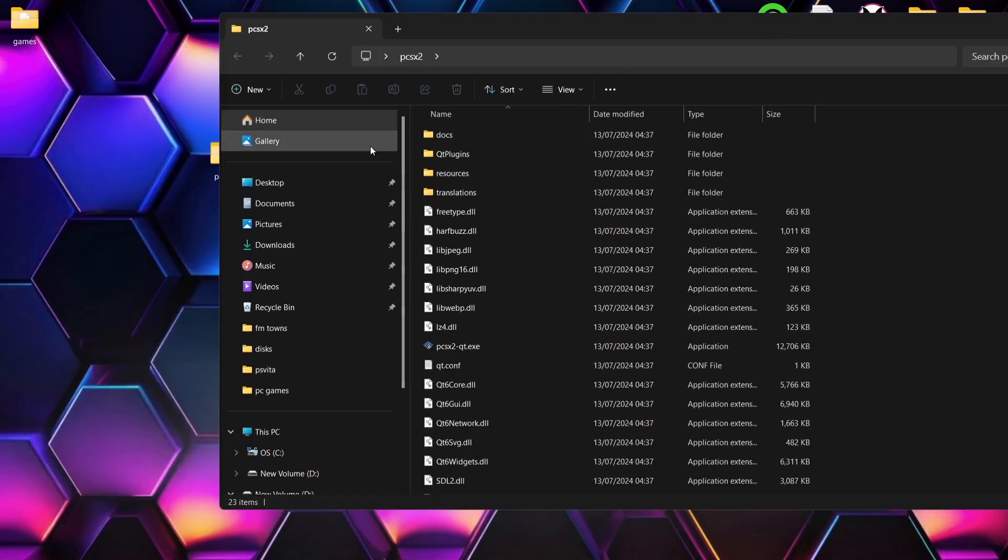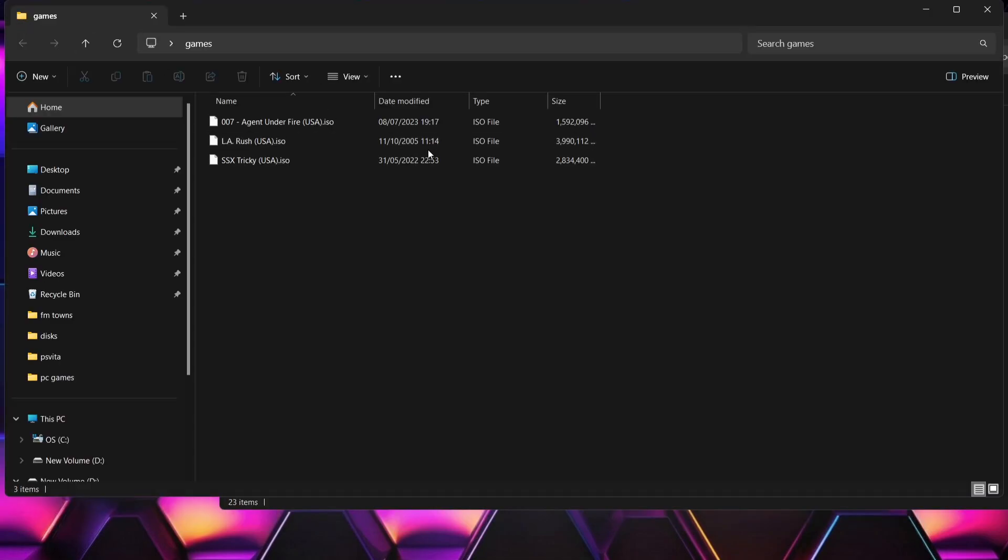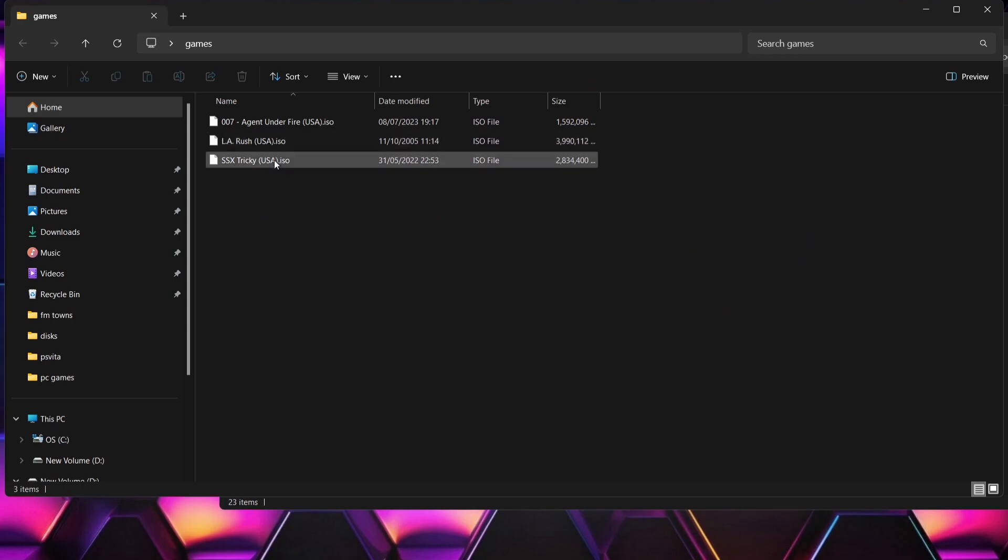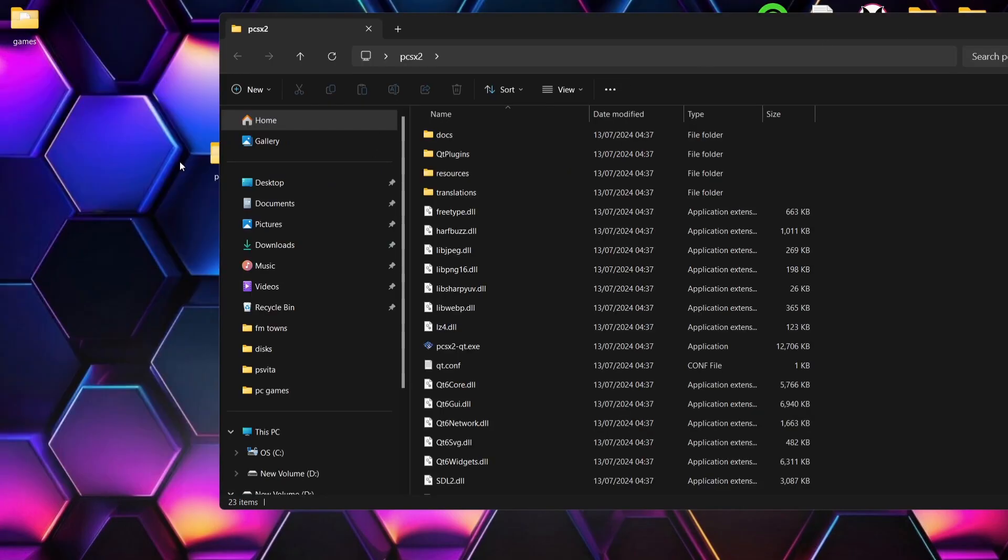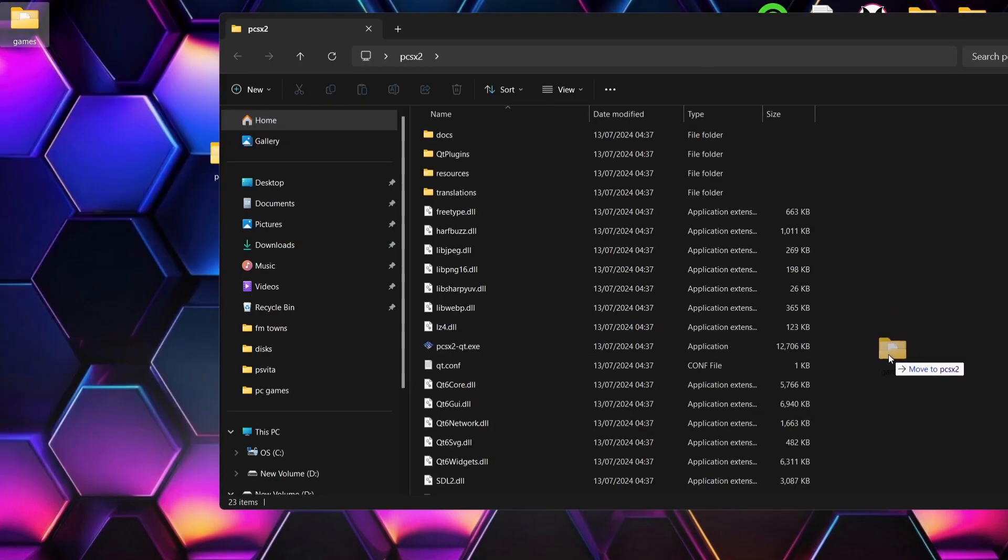Once that's extracted, we can now delete the download just there of the emulator itself. Next thing I'm going to do is briefly talk about games. I've got a games folder just here, these are in .iso format, random games but a couple of classics in there such as SSX Tricky, one of my favorites.